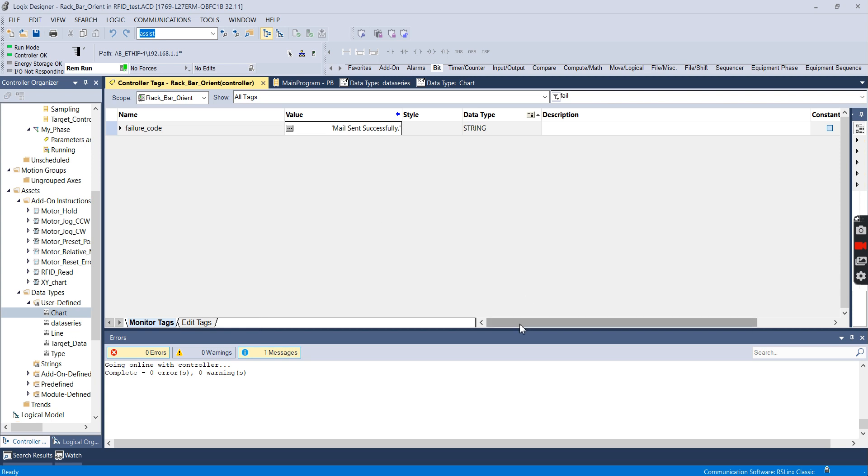I definitely want to do some more playing around with this in the future and maybe try to send some attachments, and if I get into any of that I will definitely post it. Thank you.